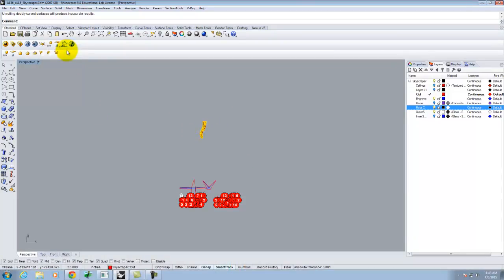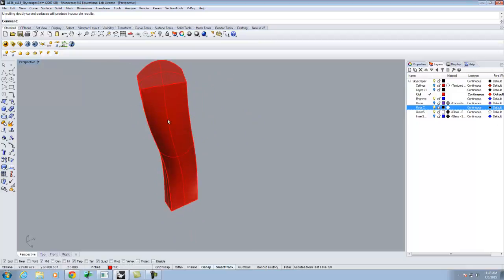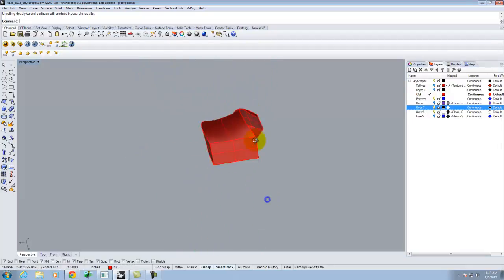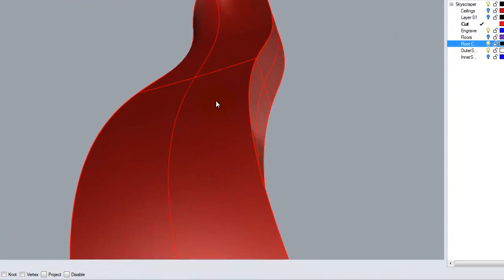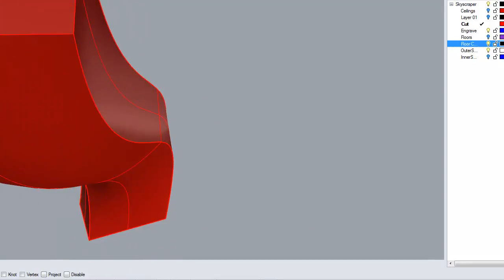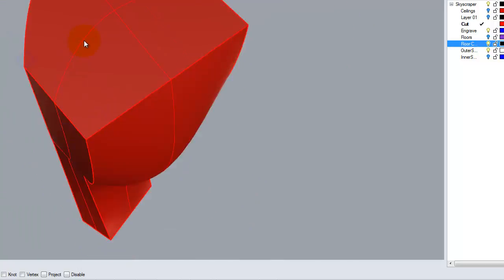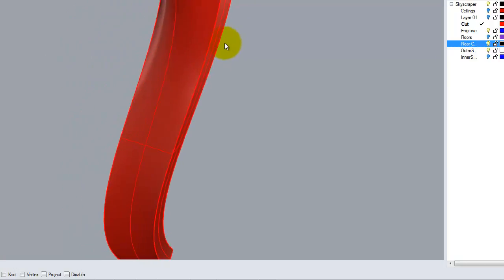After working through a demo of a curvy building, when I tried to unroll the surface — which has pieces that pop out and go in, creating double curvature going this way and that way at the same time — it gave me the warning: 'Unrolling doubly curved surfaces will produce inaccurate results,' which basically means I can't do it. So when something like this happens, we have several options: one, simplify the shape; two, rebuild the shape and try to eliminate that curvature.